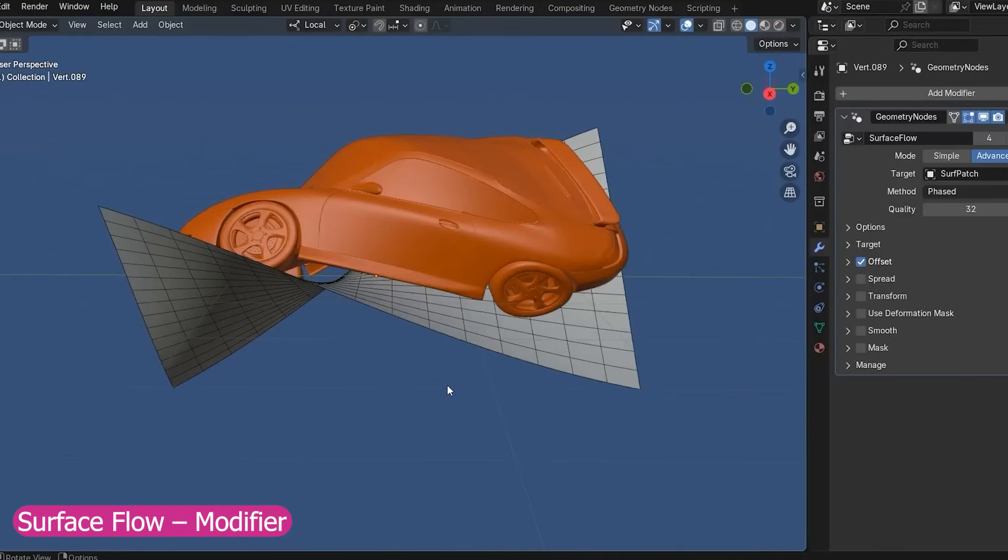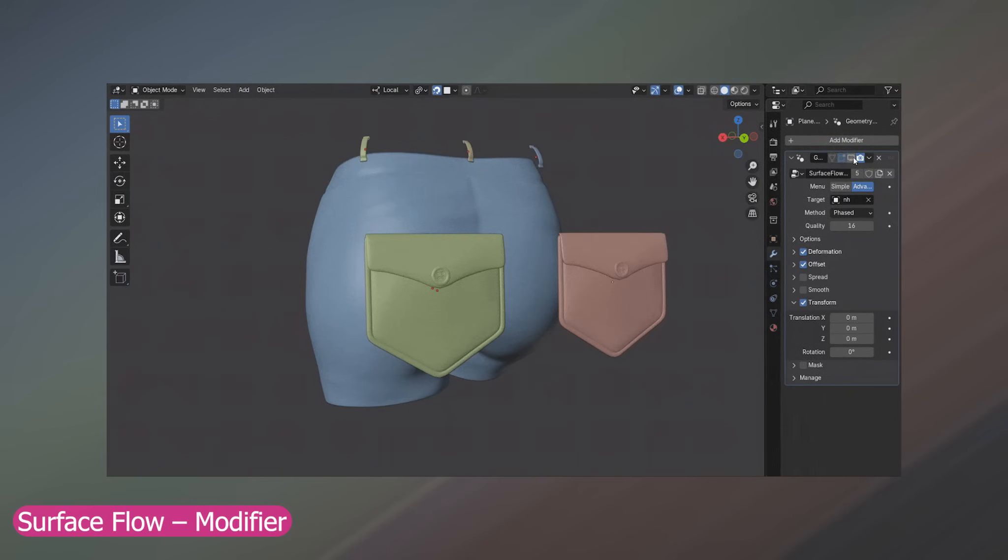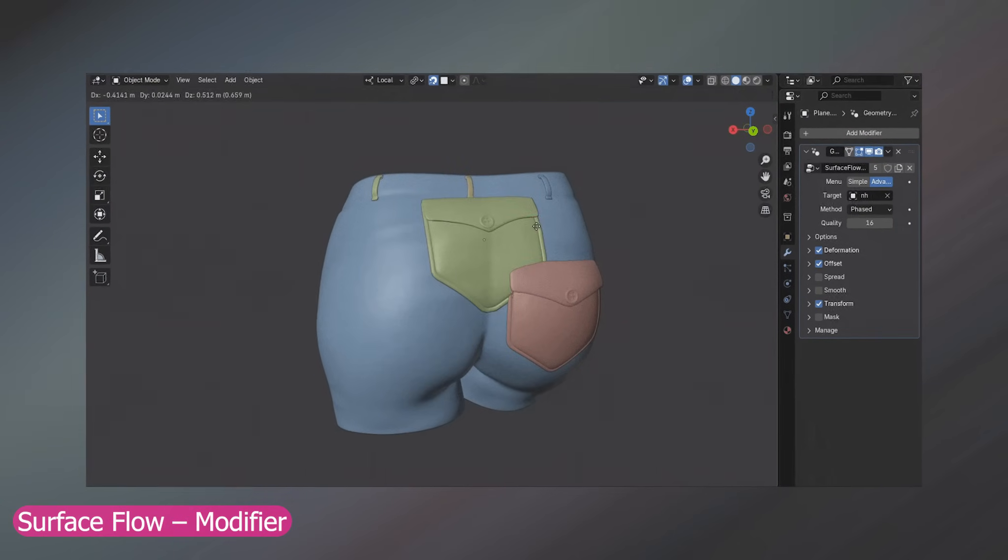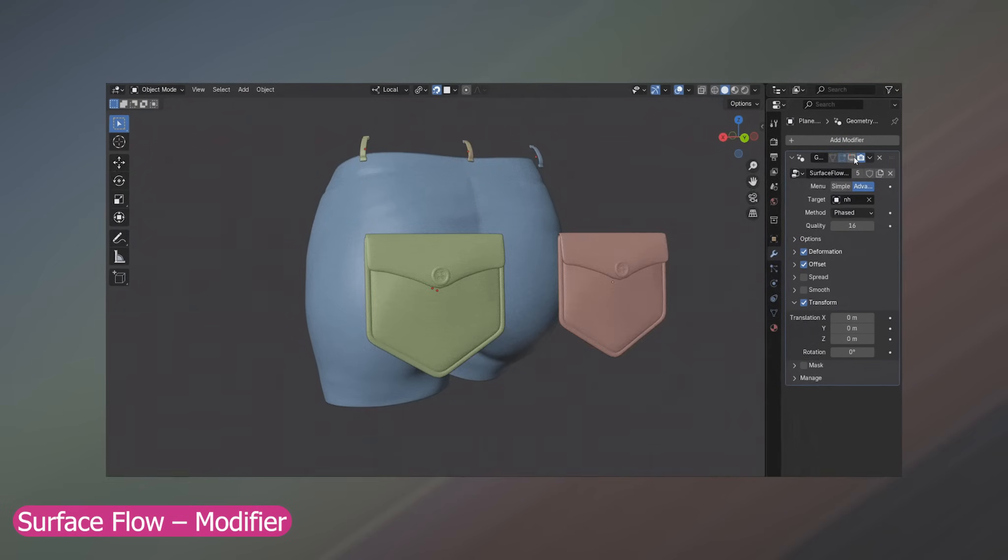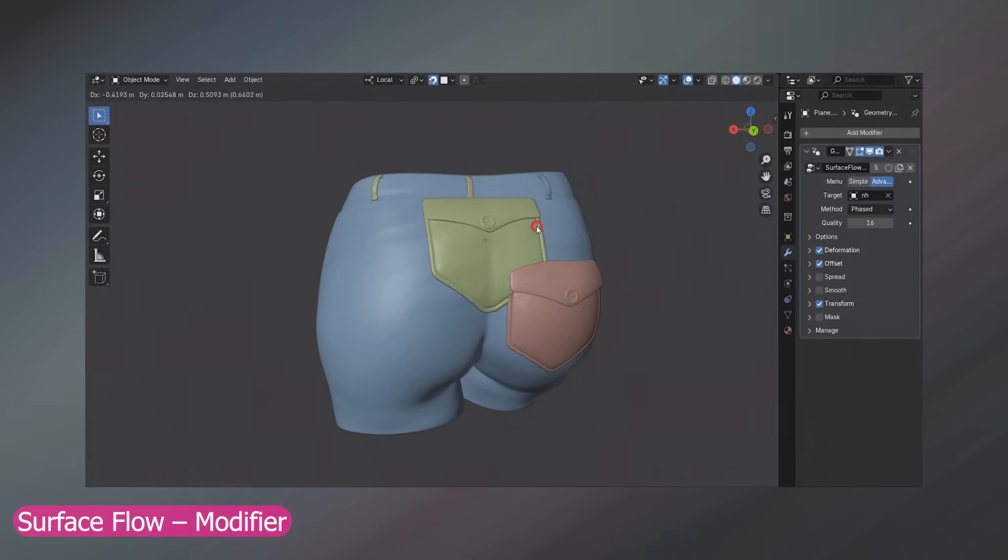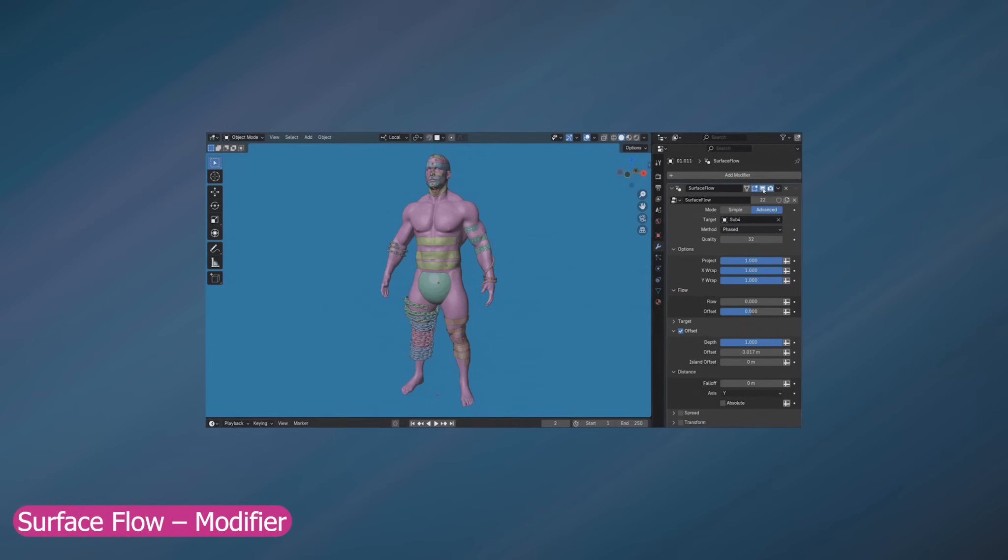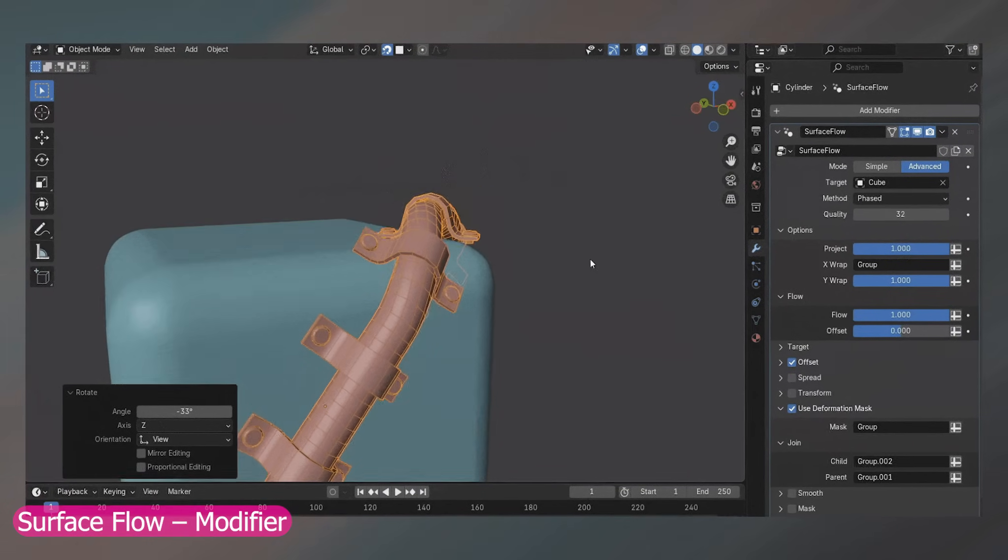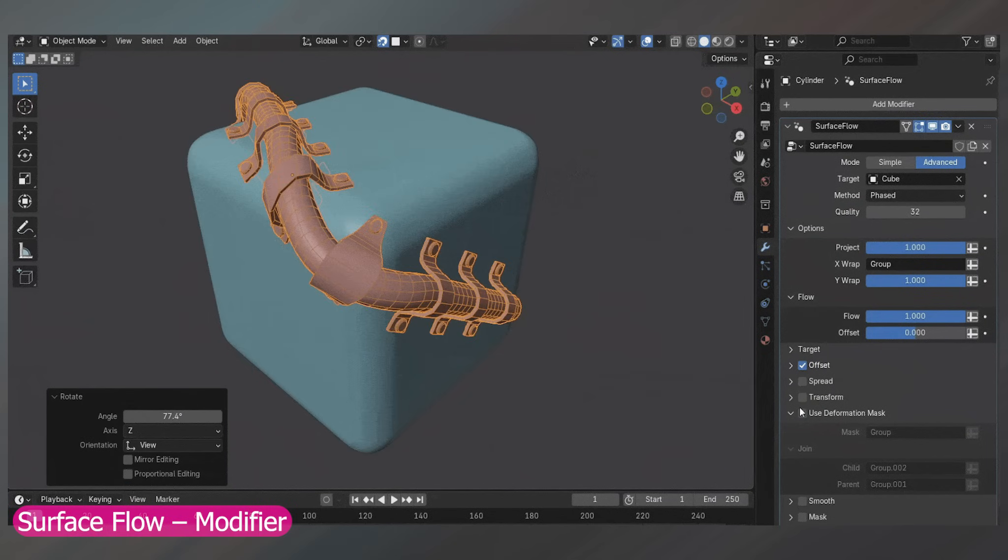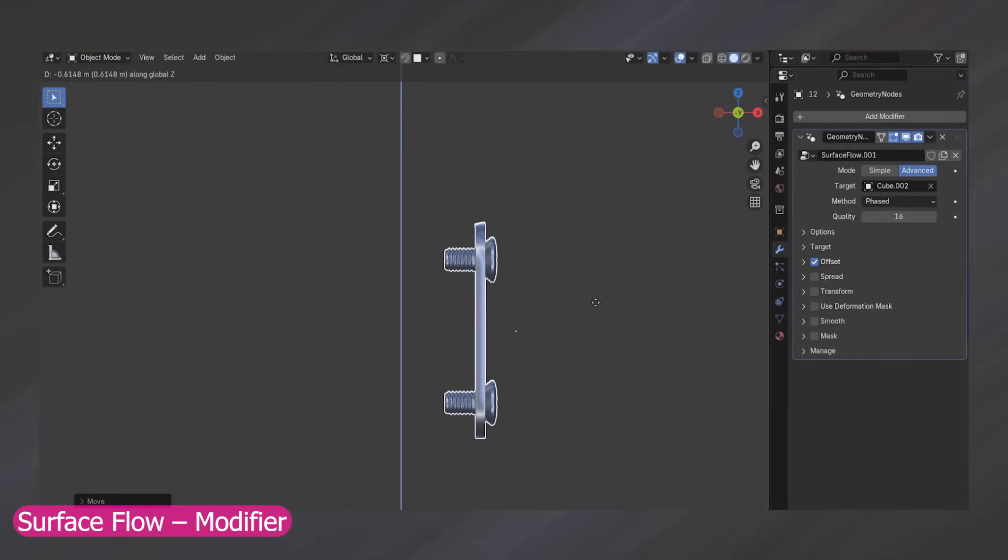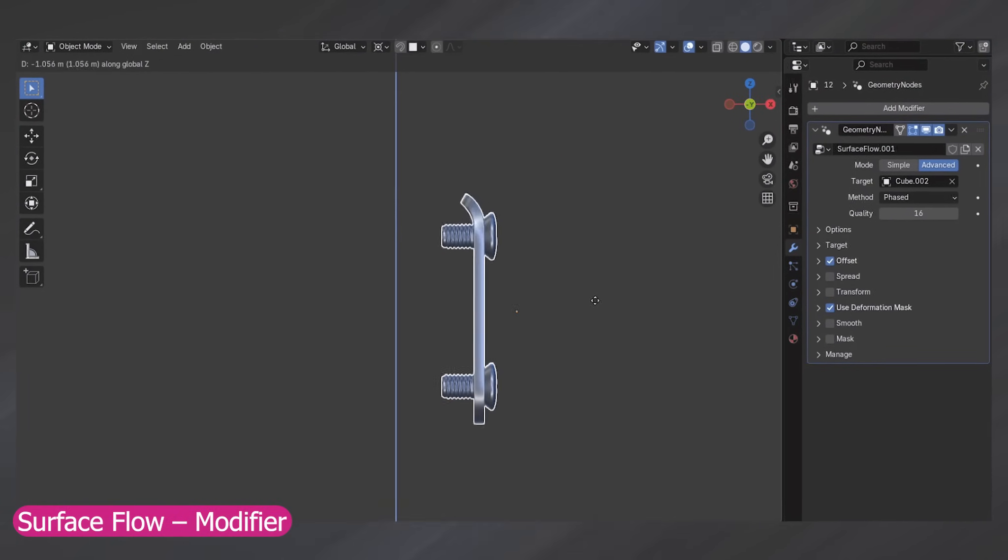Next up is Surface Flow, an add-on that lets any mesh wrap and conform perfectly onto another surface. Kind of like the shrink wrap modifier, but way smarter and more dynamic. Say you want to add pockets onto trousers, just drop them on and they automatically attach like they were stitched in place. You can use it for bandages, armor straps, chains or ropes, and even animate objects sliding along a surface with full control over movement and collision. It opens up a ton of creative possibilities for character design, clothing, props, and environmental details, all while feeling fun and intuitive to use.